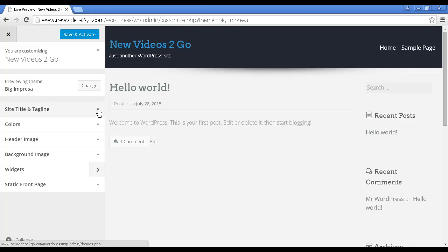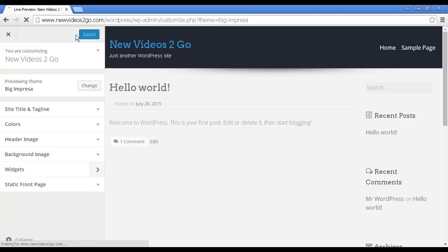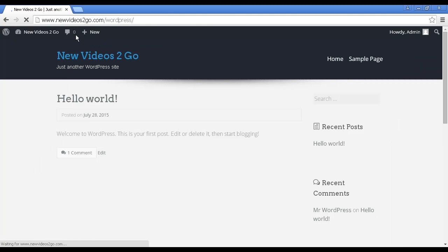That's what it's going to look like. And you can change the site title and tagline and the colors or the header image or the background image. You can alter the widgets. You can set a static front page and so on. And then when you're happy with everything, click here on Save and Activate. There you go. That is now saved.